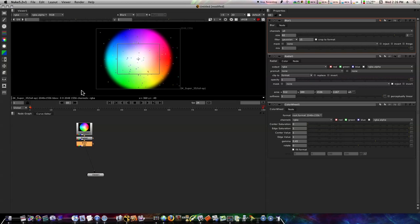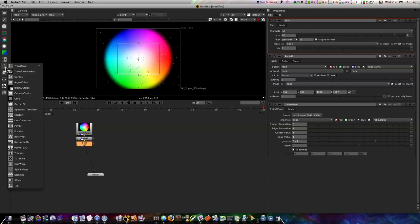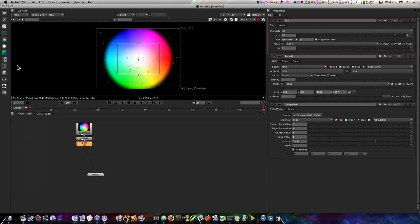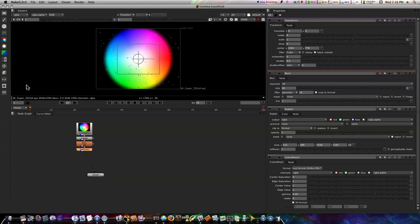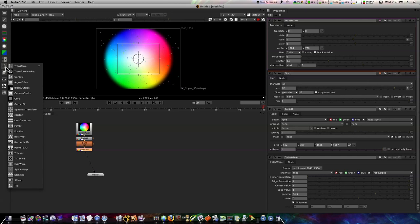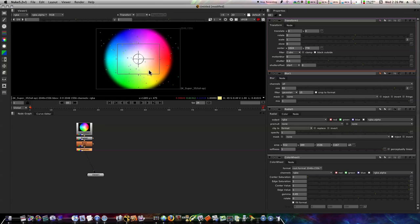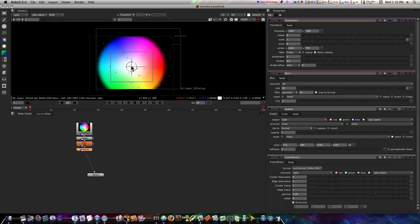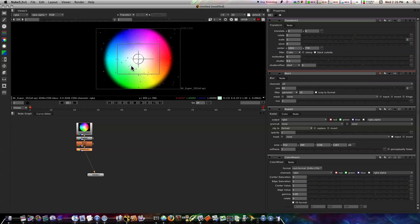Now I'm going to add a transform node, which is under this tab here, the first one, or you can hit the T key. Now we have a transform node and I can move things around.